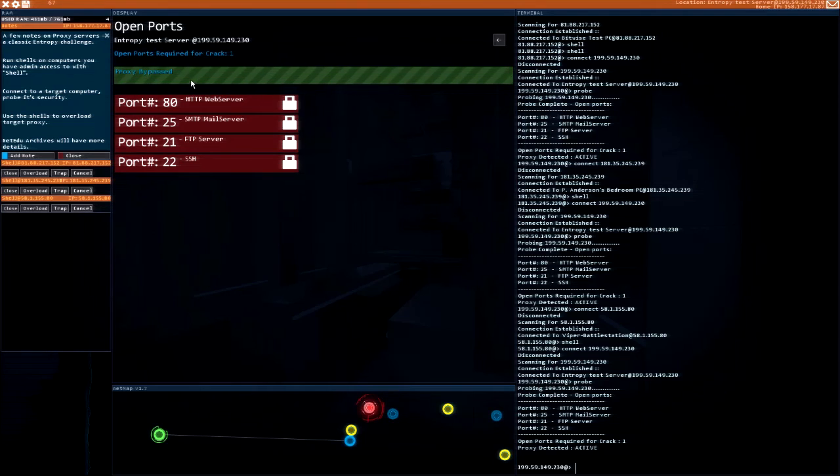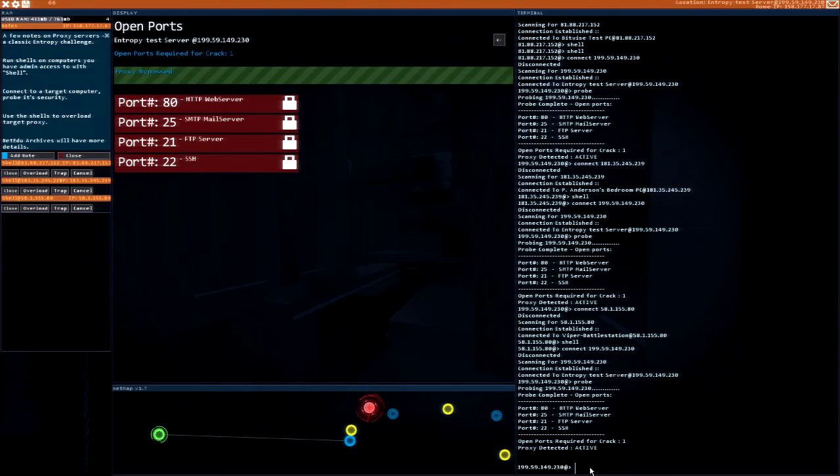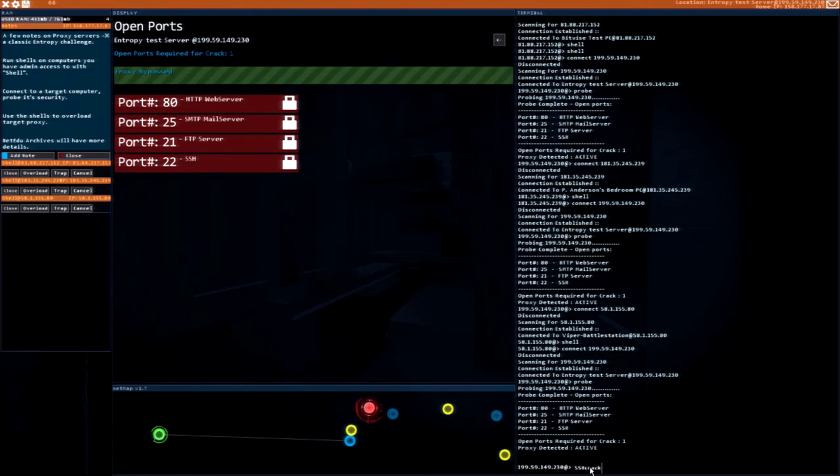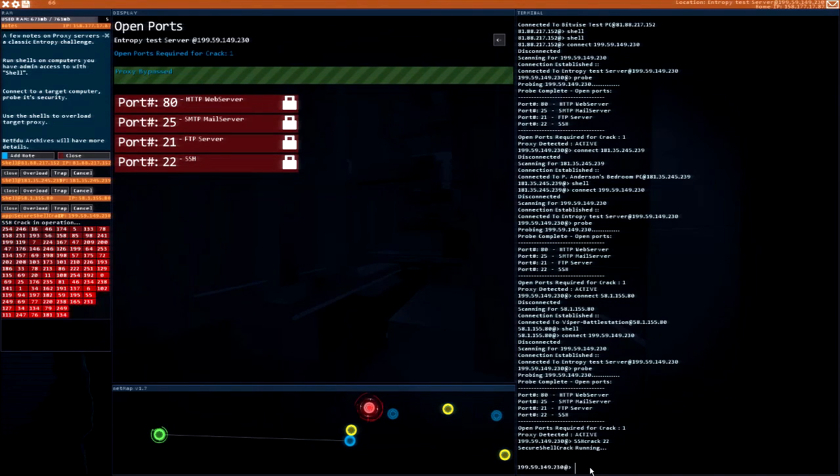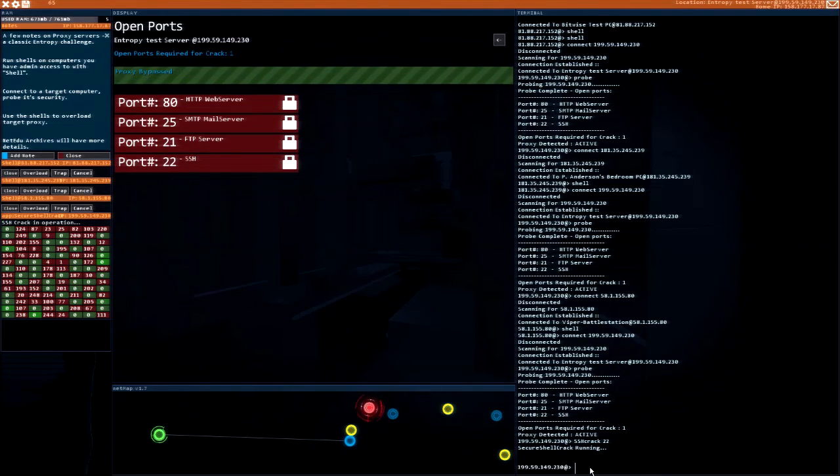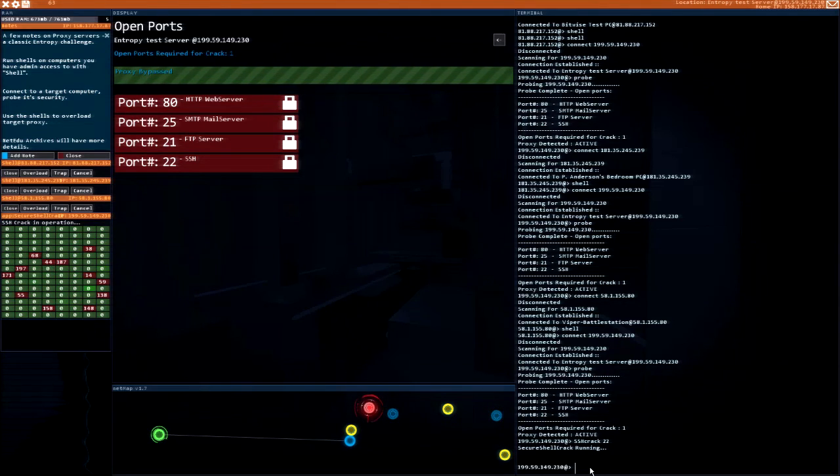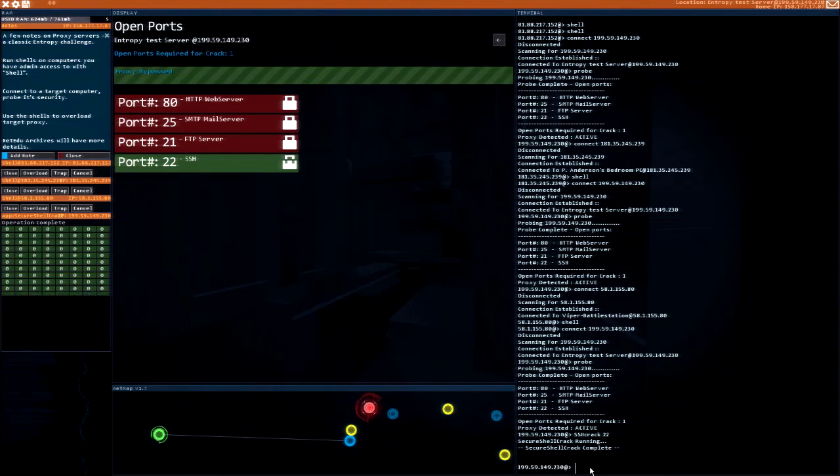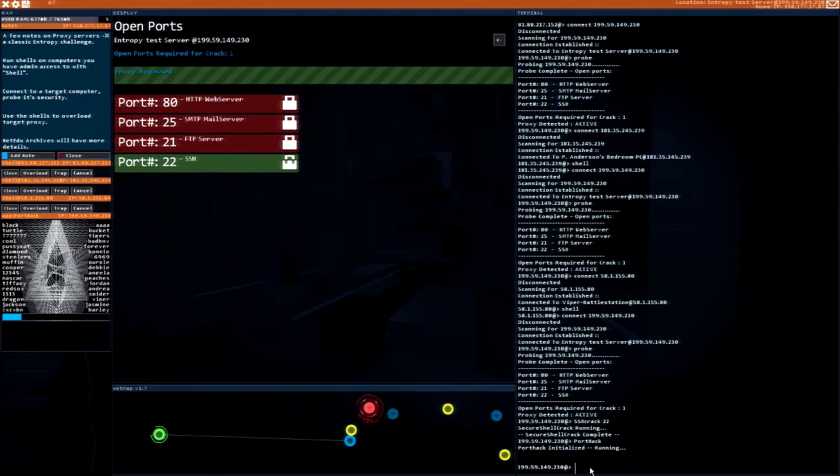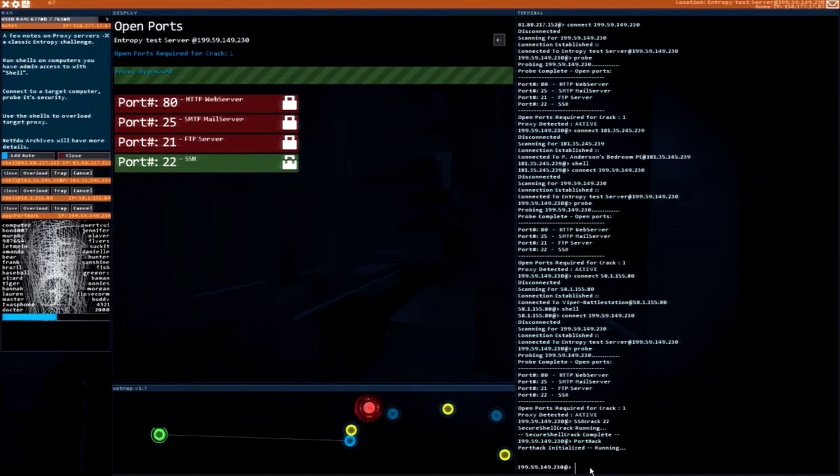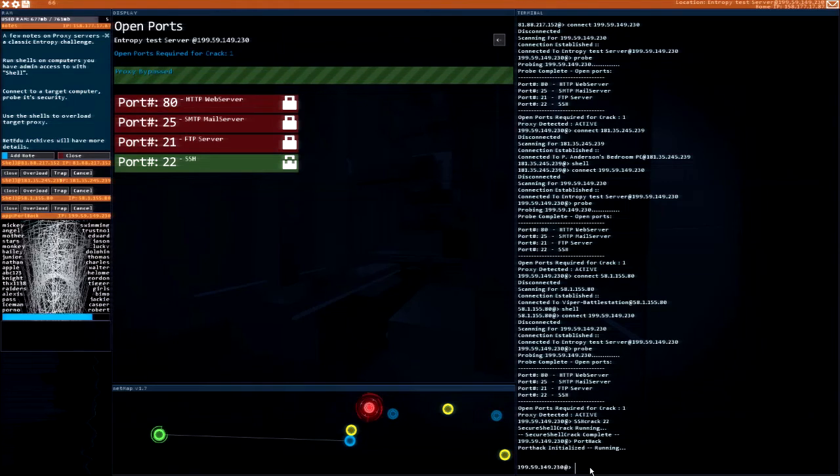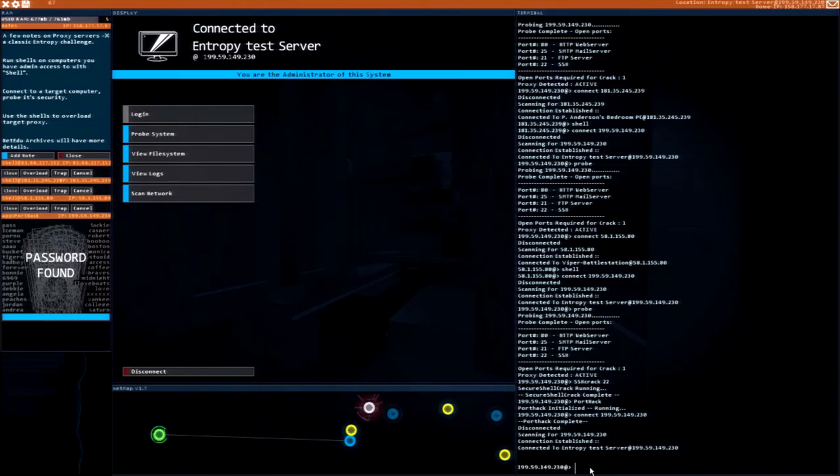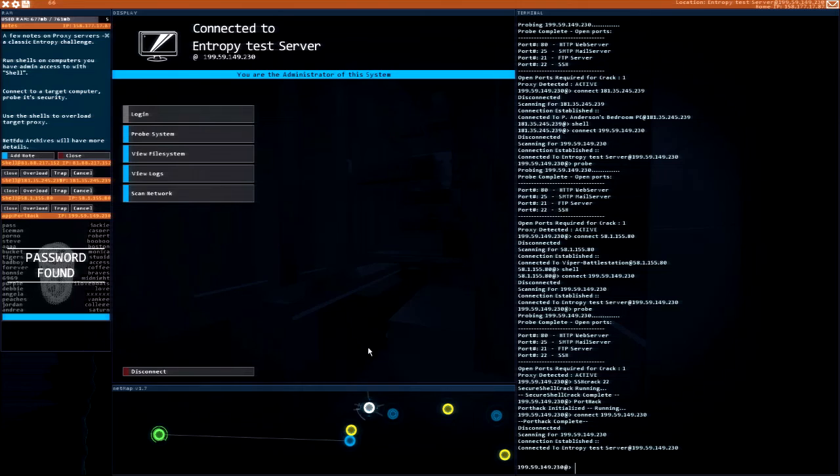Proxy bypassed. And then, so now I wonder if that means I can do SSH crack 22. I'm going to port hack. Connected to Entropy test server.